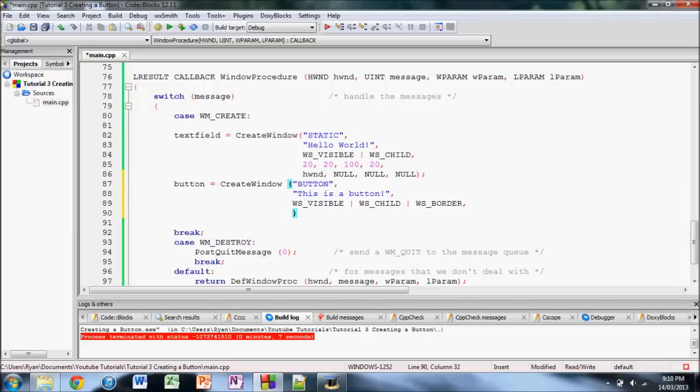So, since we made this text 20 and 20 from the top here, 20 pixels down, 20 pixels in. So, let's make the button, we'll make it 20 from the left.